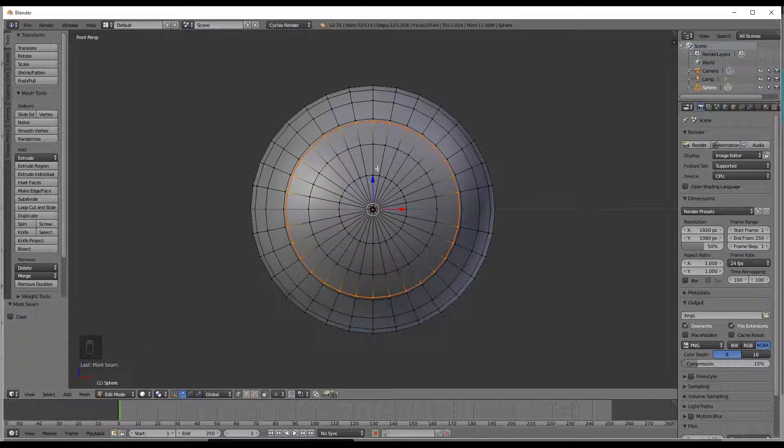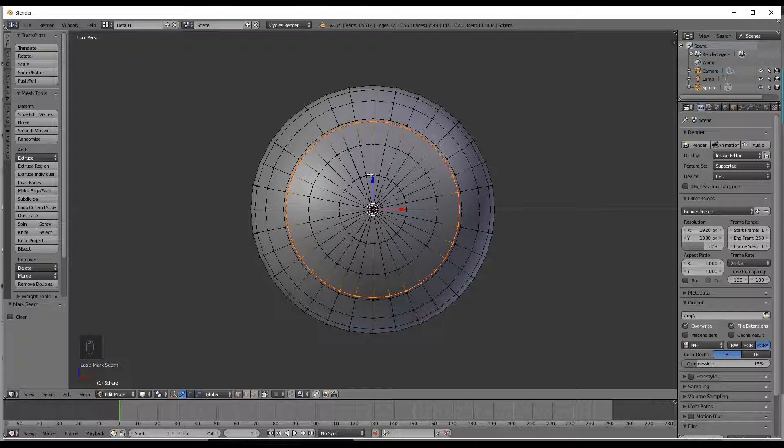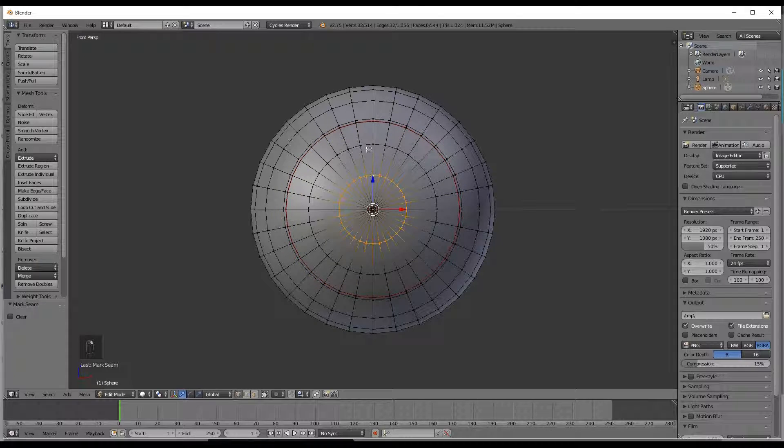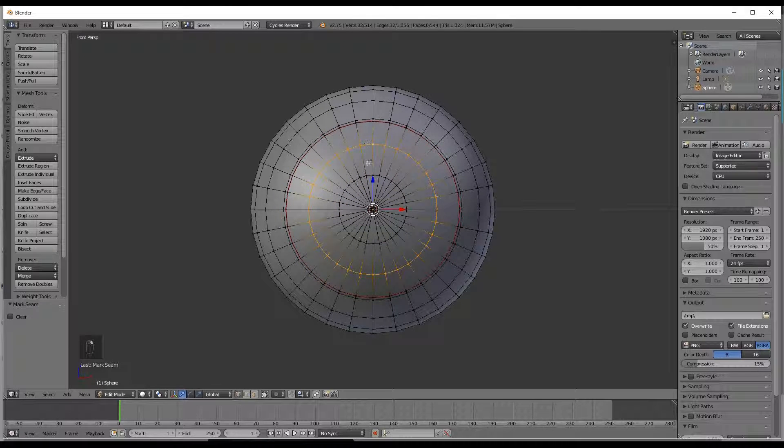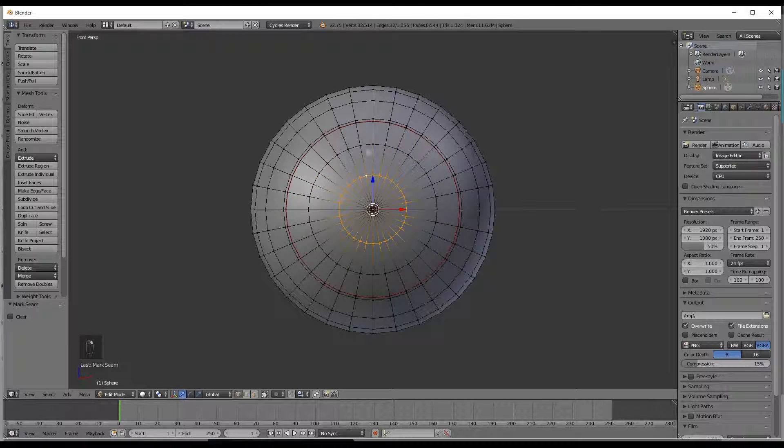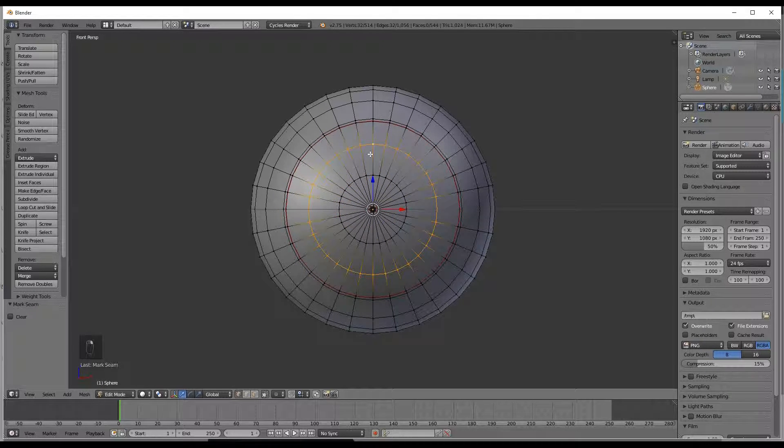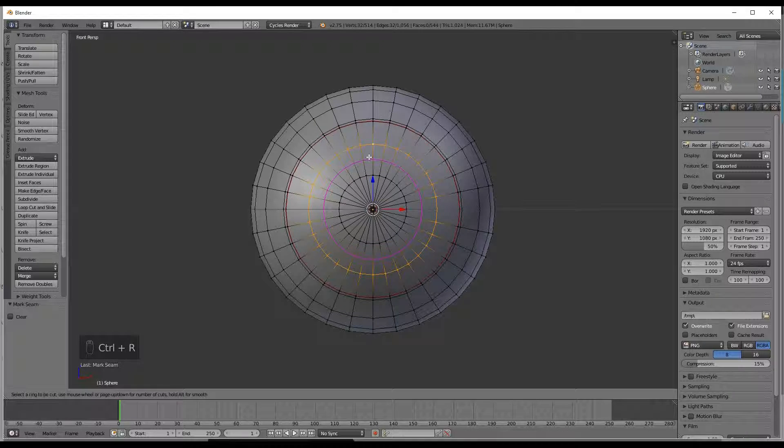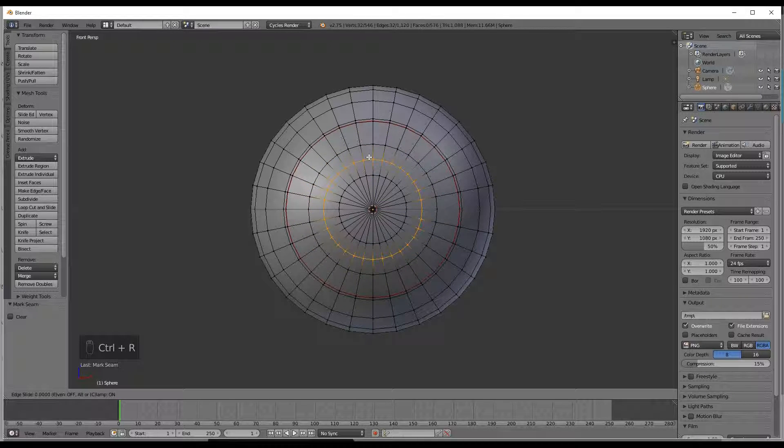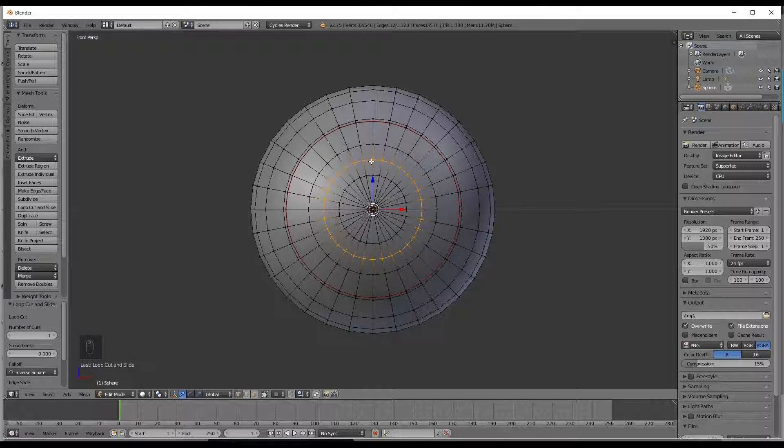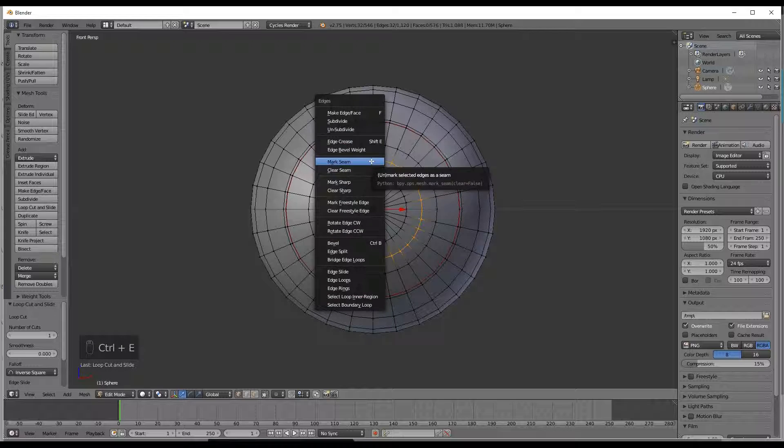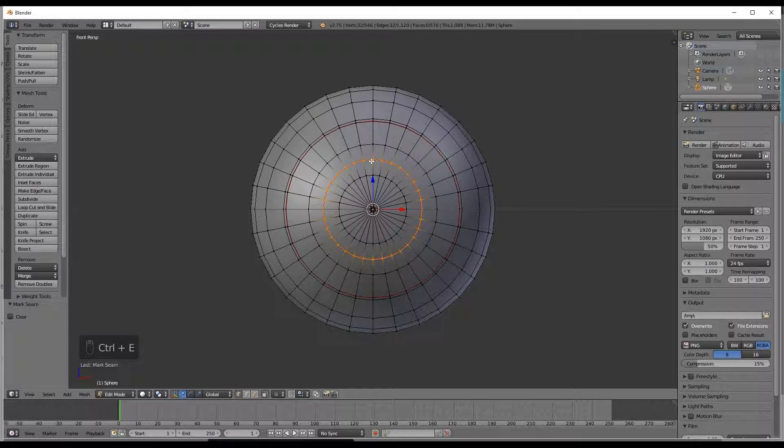Now next we are going to be adding the pupil itself. You can either select an already existing mesh line or you can create a new one again and just leave it there. Once again control E and mark a seam.